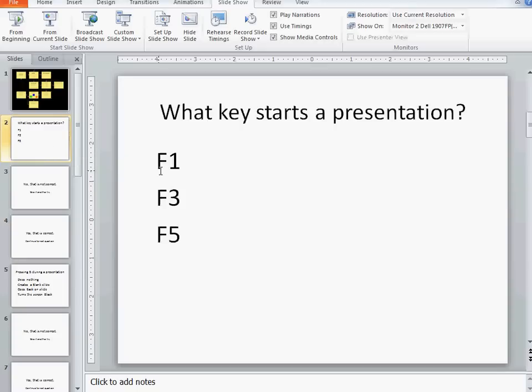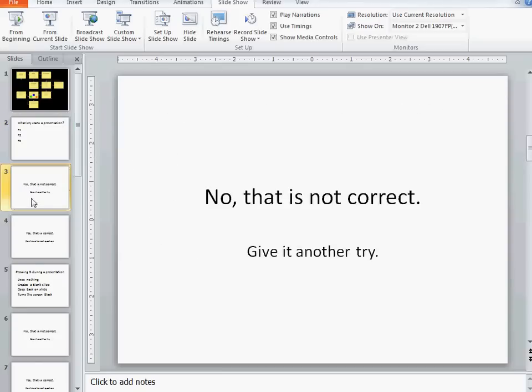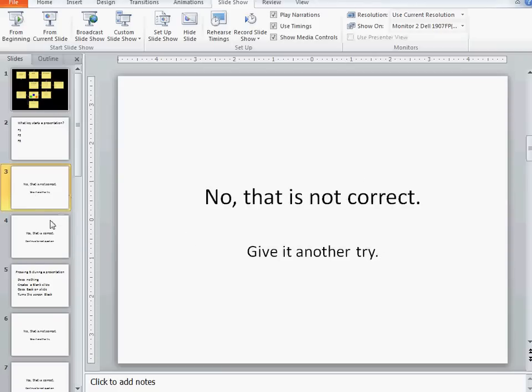To make this whole thing work, I have to have some slides that I can go to when I click on each one of these options. My next slide here is no, that's not correct, try again. The slide after that is yes, that is correct, continue to the next question.